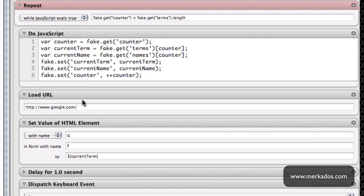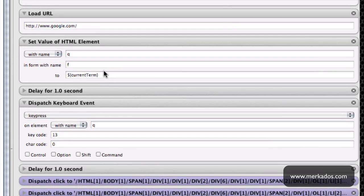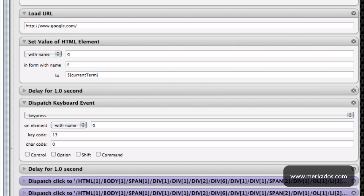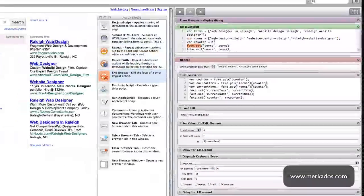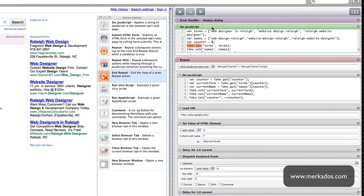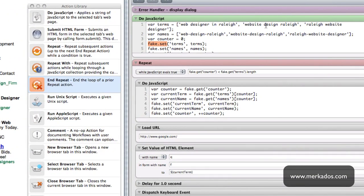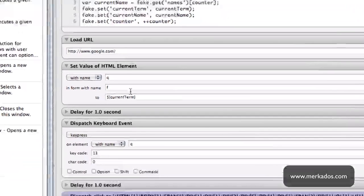So it goes to Google and it searches for the current term which in this case iterates in the terms that I have here and I could change them at any time. For example if I'm doing online marketing for a particular client and I need to do this, it's as easy as just changing these terms and I can increase this list to as many as I want.